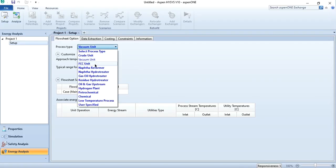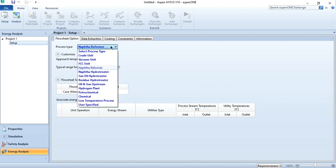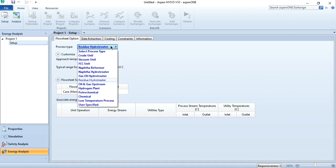Similarly, for the FCC unit, this value may vary to 30 to 40 degrees centigrade. And for naphtha reformer, naphtha hydrotreator, gas oil hydrotreator, and residual hydrotreator — these are all of the same classification — so the approach range is from 30 to 40 degrees centigrade.